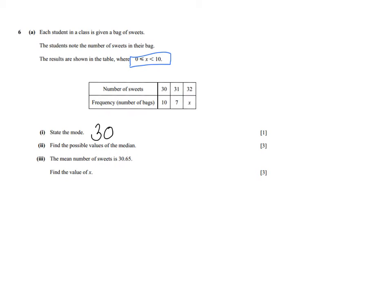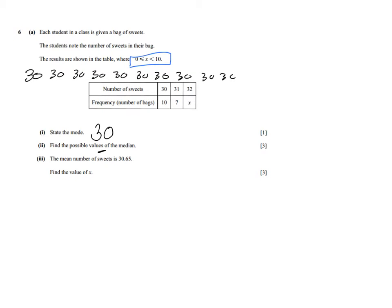Next, find the possible values of the median. The median is when you put all pieces of information in order from smallest to largest, and the median is the piece of information in the middle. One approach is to simply write out all the data. I write out 10 thirties and 7 thirty-ones. I've now put them in order from small to big.